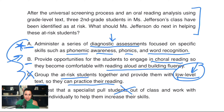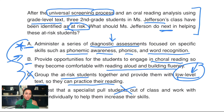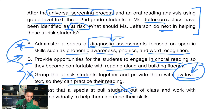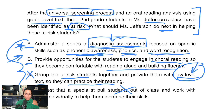After the universal screening process and an oral reading analysis using grade-level text, three second-grade students in Ms. Jefferson's class have been identified as at-risk. What should Ms. Jefferson do next in helping these at-risk students? Well, we've done a universal screening which means we've identified the students who are struggling — but that's not enough. If we administer diagnostic assessments, we can then pinpoint what their deficits actually are and then differentiate accordingly. We can figure out: is it phonemic awareness? Is it phonics? Is it word recognition? So A is definitely my best answer here.